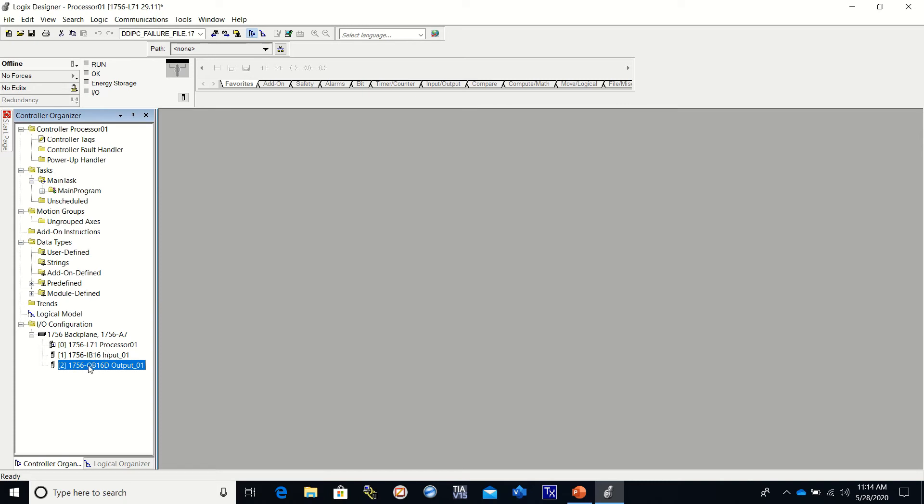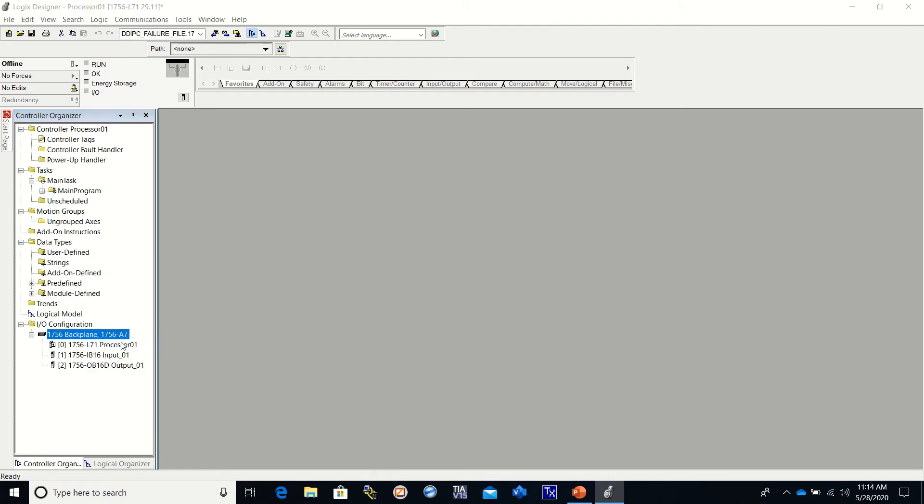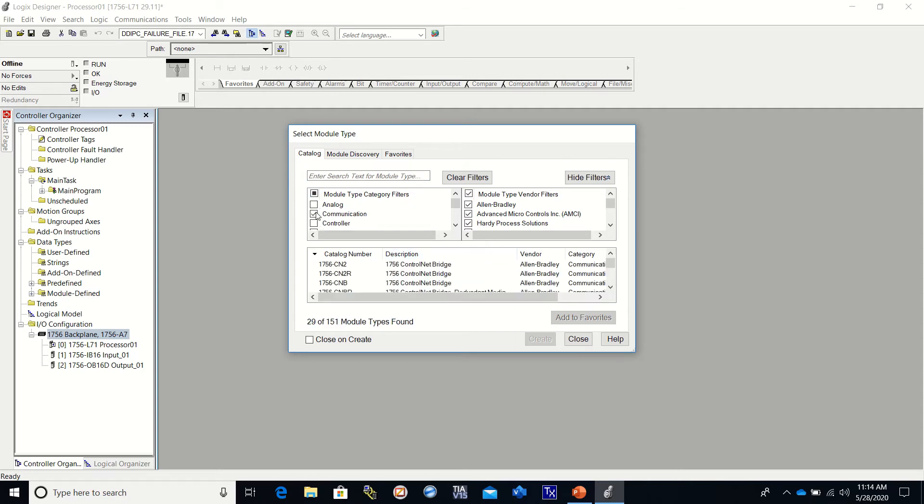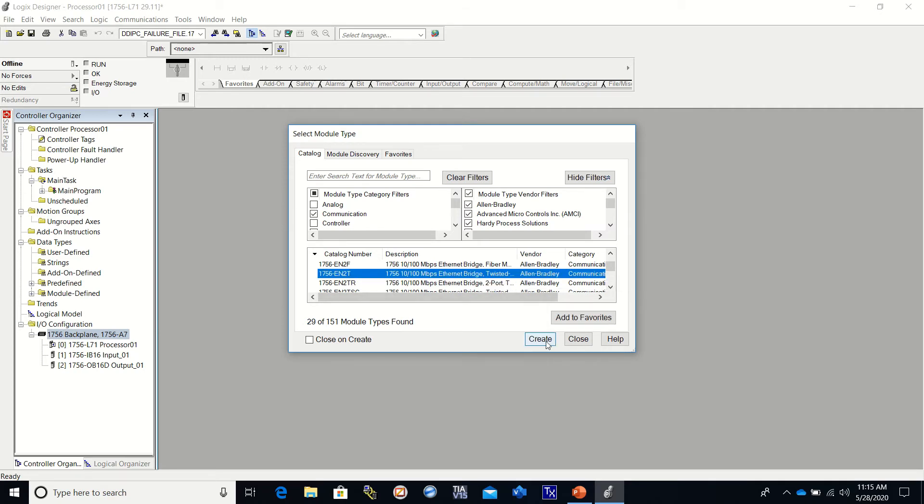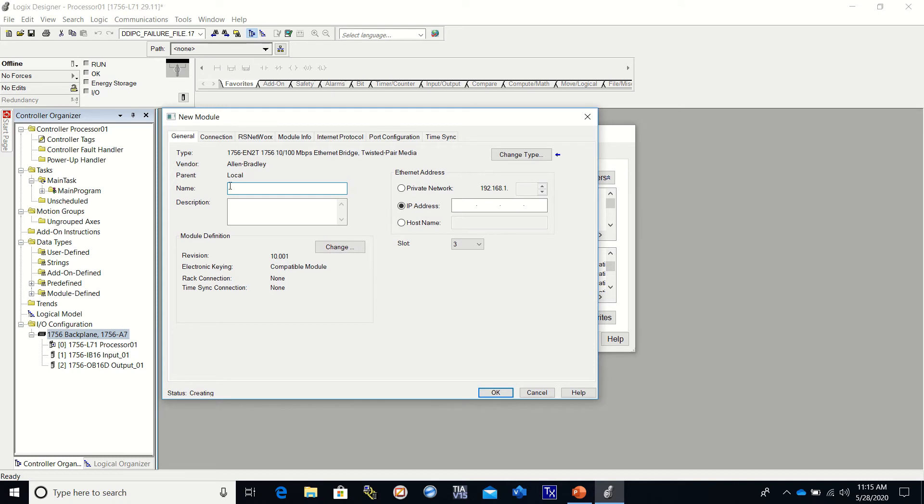Now we also have an ethernet card. We won't be using it right now, but we will be using it throughout the course. So I'm going to go ahead and set that one up. This is going to be a continuation of this program through each one of the videos. This is a communications module. So I'm going to select it. And we are using a 1756 EN2T. Now if you're not sure what module you have, you can pull them out of the chassis and the number's right there on the side. I'm going to create it.